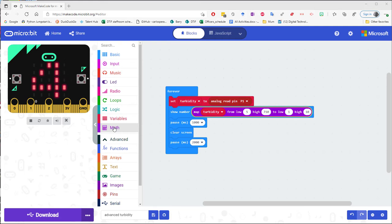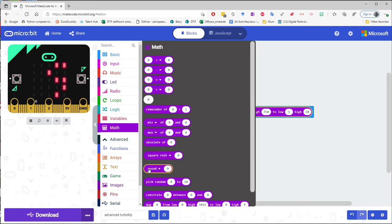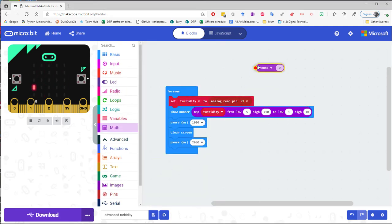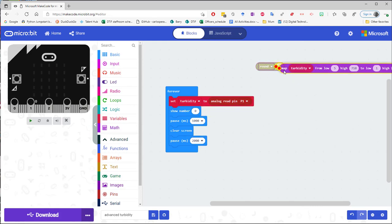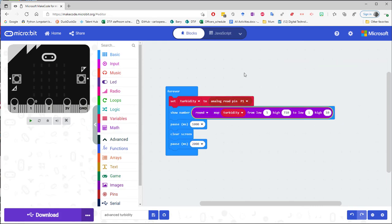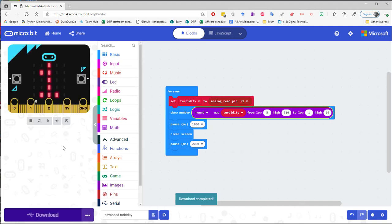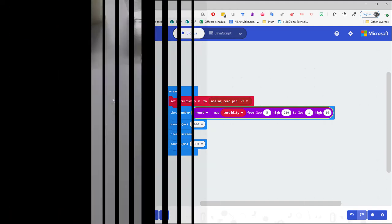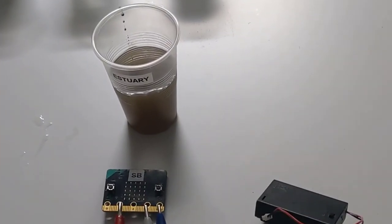So here's round and I'm going to put all of this inside and then drop it back in. So now it should give me just numbers without decimal points. Download complete.